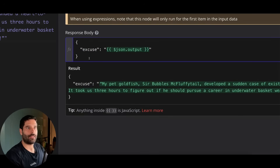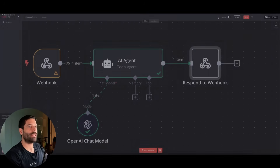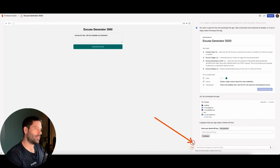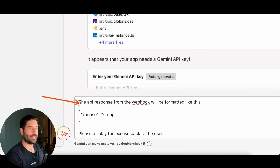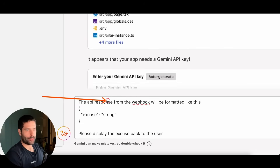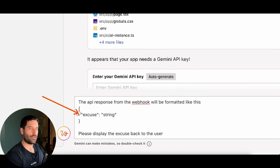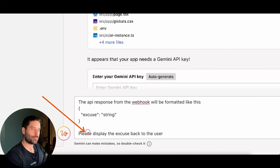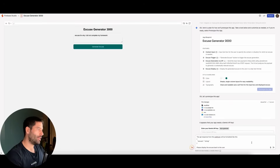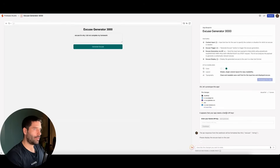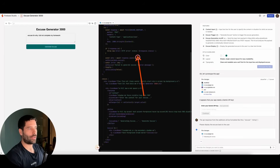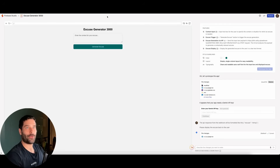Let's zoom out — everything is set up. Now I need to go back into the Excuse Generator app and tell it: when making the request across to N8N, this is the response format you're going to get back. I've instructed Firebase that the webhook response will be formatted with an excuse key containing a string — that's the excuse — so please display it back to the user. Let's press enter and in the back end all the changes will be made — we don't need to modify any code ourselves. It's pretty quick.